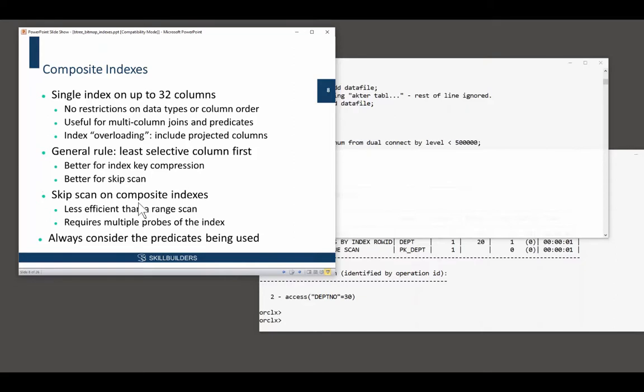Some variations. You can have indexes on up to 32 columns. There will be a composite index.